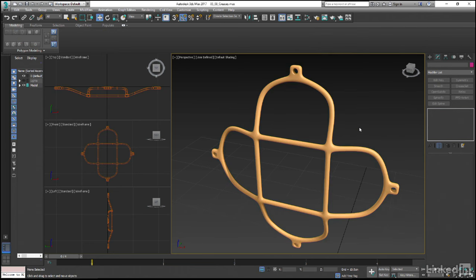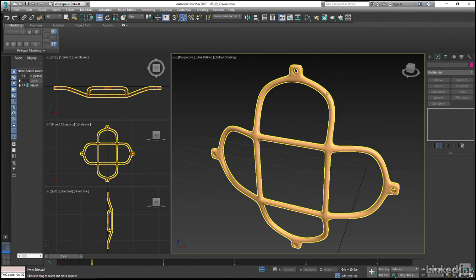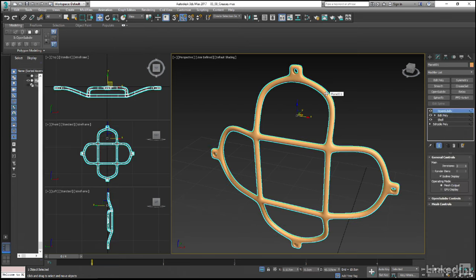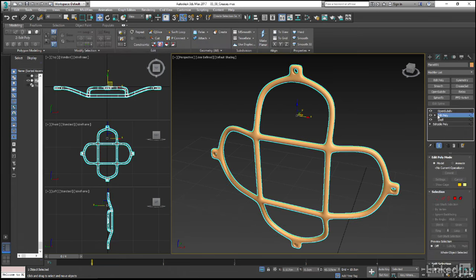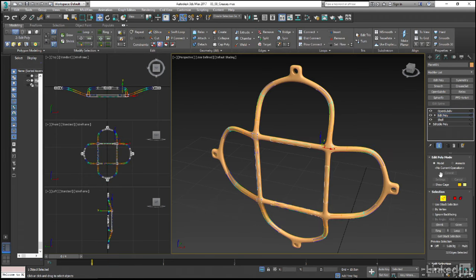One thing I am noticing though is that the bars are probably looking a little too rounded. Again, this can come down to artistic choice, but if we wanted to flatten those out a little bit more, then we could select the guard and come back into the edit poly modifier's edge sub-object mode, pressing F4 as we do.